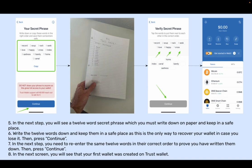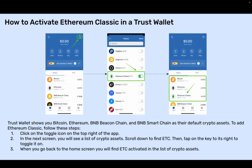Step 7: In the next step, you need to re-enter the same 12 words in their correct order to prove you have written them down. Then press Continue. Step 8: In the next screen, you will see that your first wallet was created on Trust Wallet.